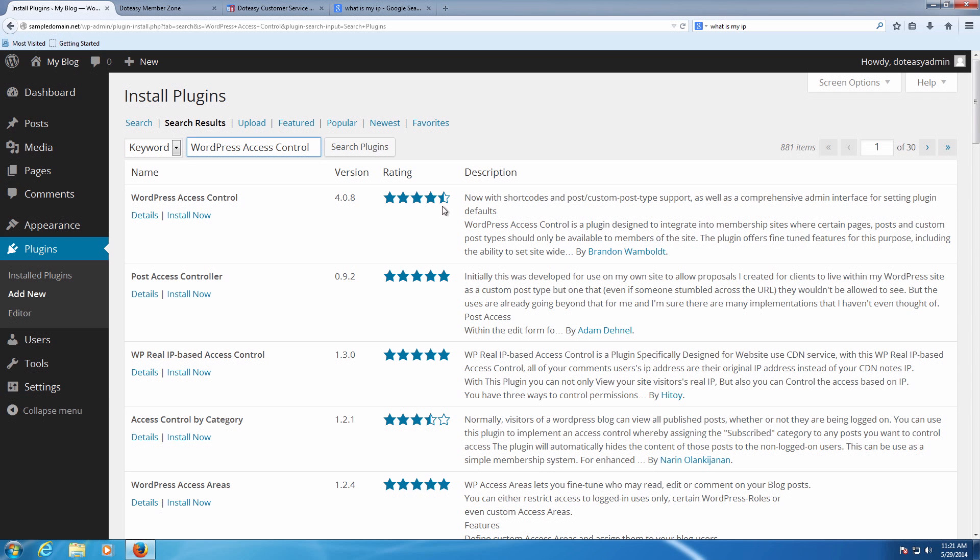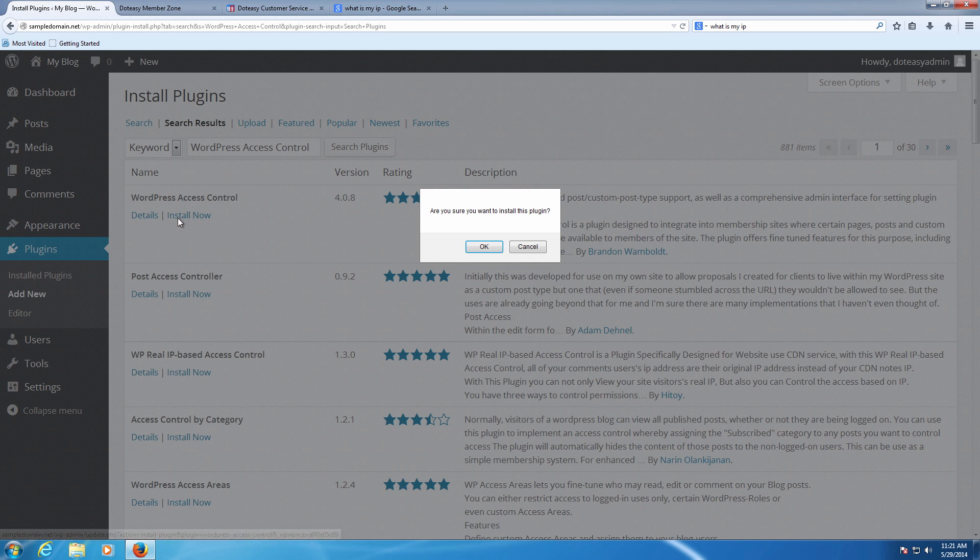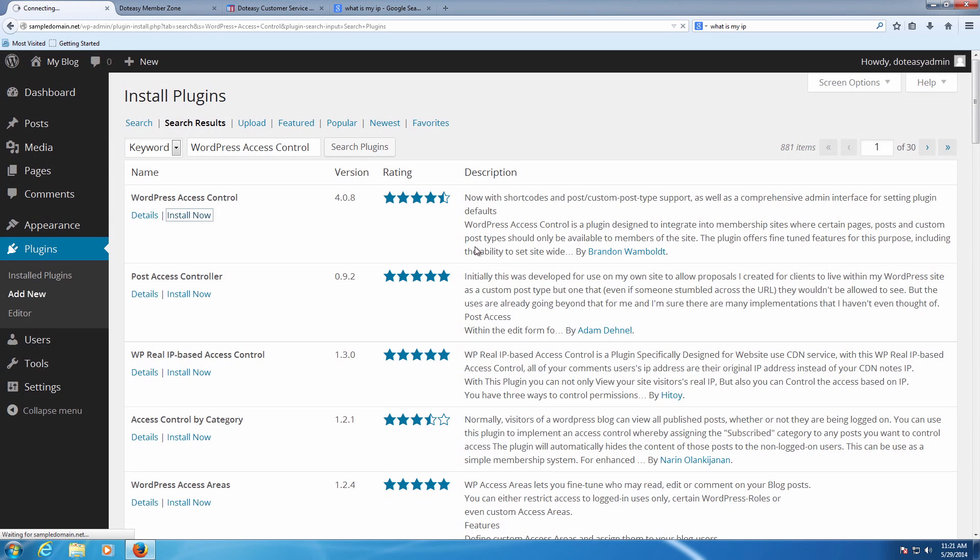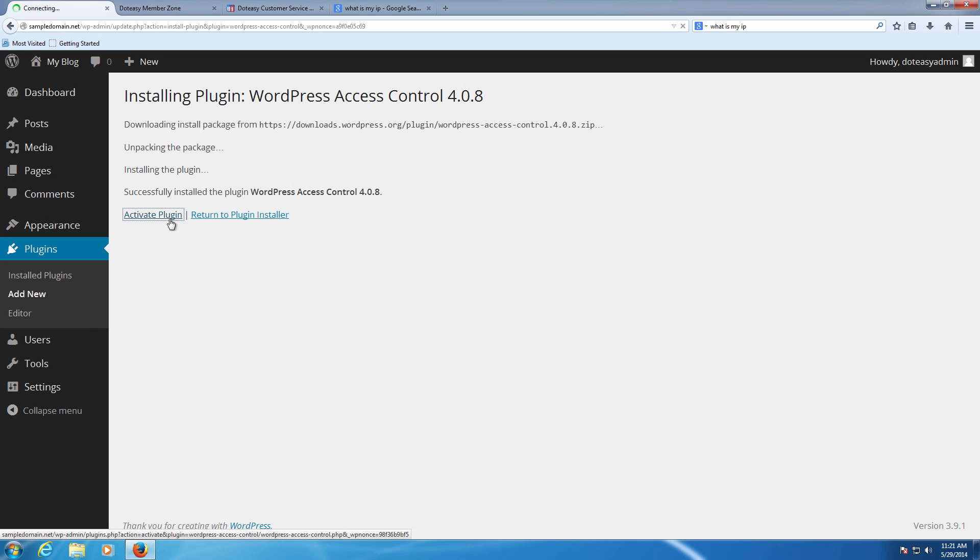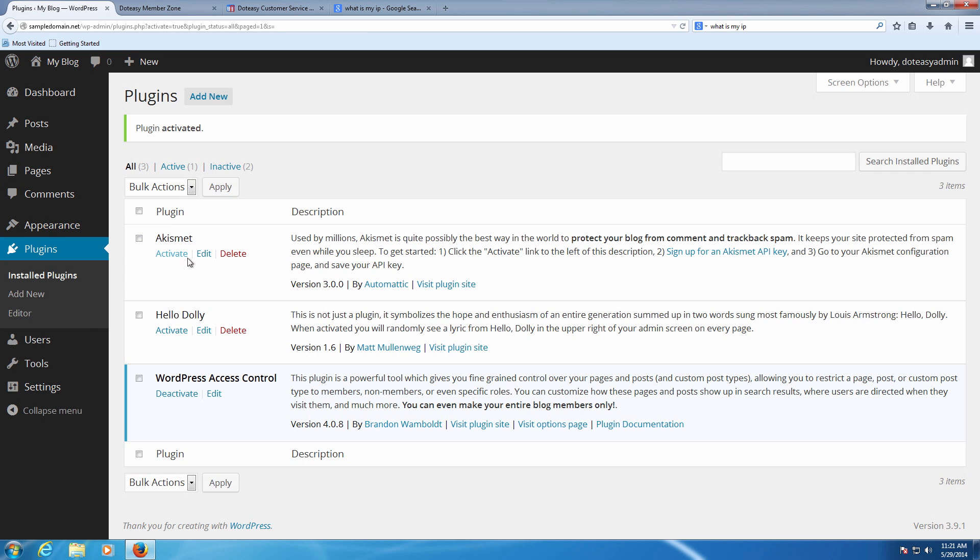Select WordPress Access Control. You'll see it's four and a half stars here. I'm going to click on install now. Click on OK and it's going to go through and install it. Like usual, make sure to activate the plugin otherwise it's not going to take effect or do anything.